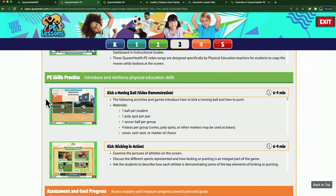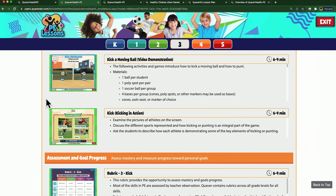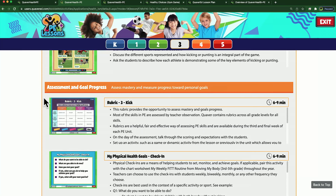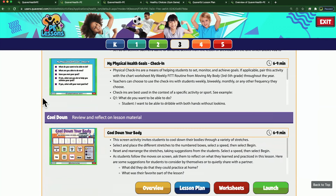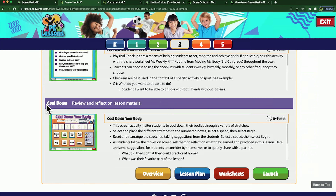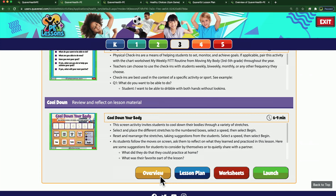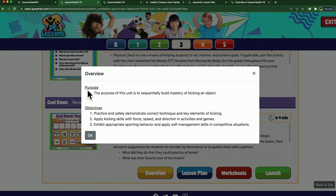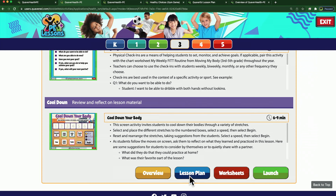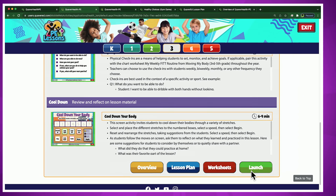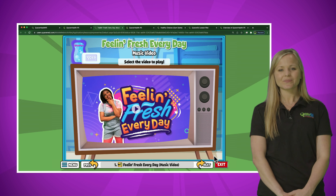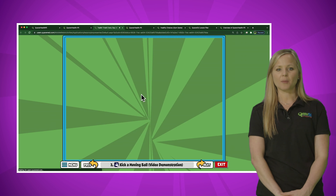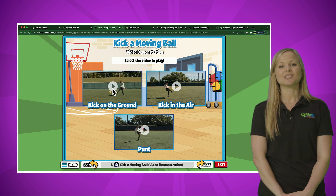Let's explore the third grade KIC unit. There are three PE lessons available per unit with the suggested pacing of one lesson per week, in addition to bonus activities and games. Let's jump into the week three lesson, Assess KIC. Similar to the health lesson overview, every PE lesson begins with a warm-up, moves into skills practice with skill demonstration videos, instructional activities, games, and skill connections to students' everyday lives, then moves into assessment and goal progress with a rubric and checklist, and concludes with an interactive cooldown activity.